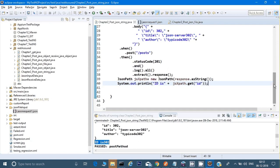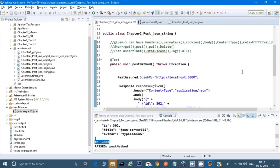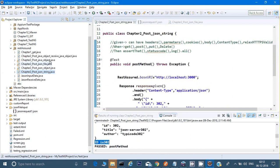I think that covers everything for this video on the POST method. We have used Java objects, JSON files, JSON objects, strings, and we received the response in an object and asserted it. In the next video I will cover PUT and DELETE methods, including how to delete data after receiving it from POST for an end-to-end flow. Stay tuned, thank you for watching.